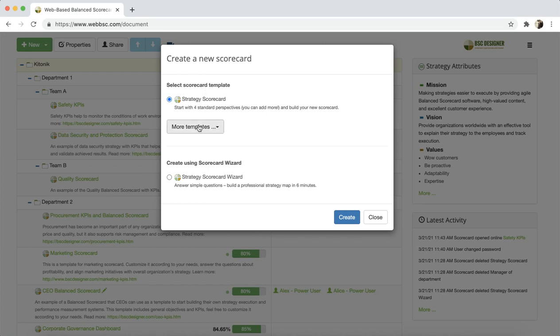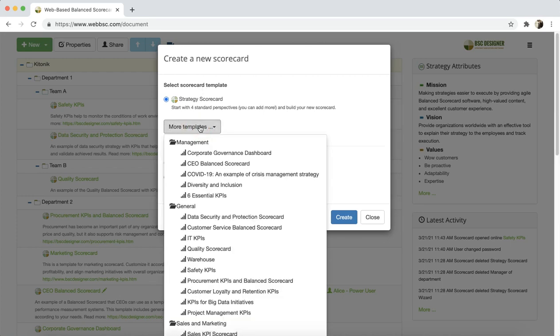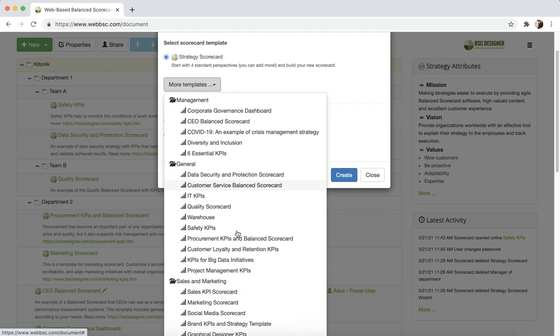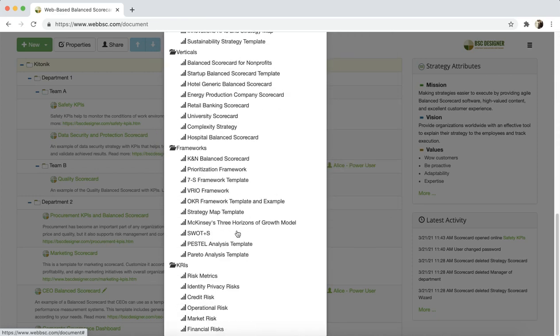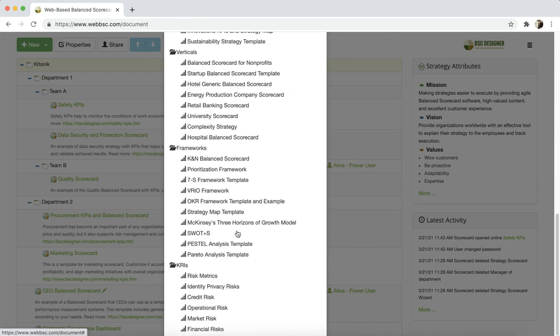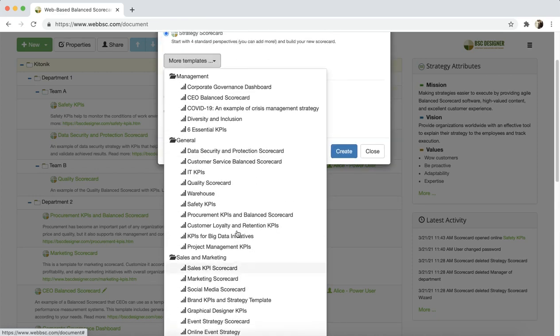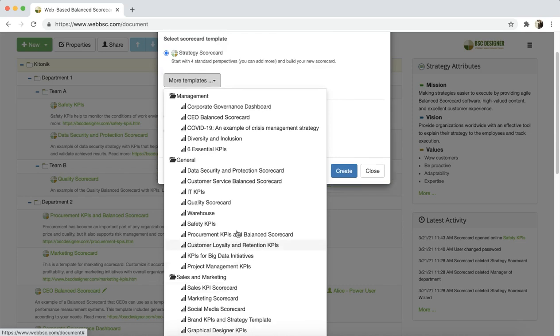Another option is to create a scorecard using one of the templates. Each of the templates includes some strategy map, a set of KPIs, and in the description for the template you will find the link to the article that explains the logic that stands behind this template. There are templates for different business domains and frameworks.